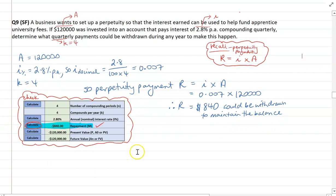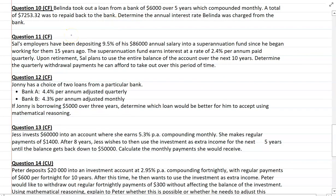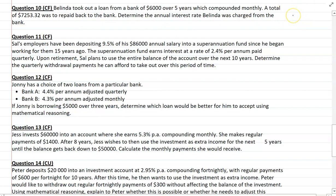I've checked it using the TVM calculator that you'll find below in the description. Question 10 is the first of our complex familiar questions. We've got Belinda taking out a loan of $6,000 over five years, compounded monthly. A total of $7,253.32 was repaid back to the bank — determine the annual interest rate Belinda was charged. Because there are no repayments involved, it's simply using the compound interest formula from your formula sheet. Give it a go and we'll check in with your answer shortly.